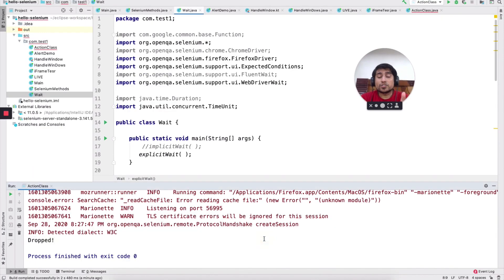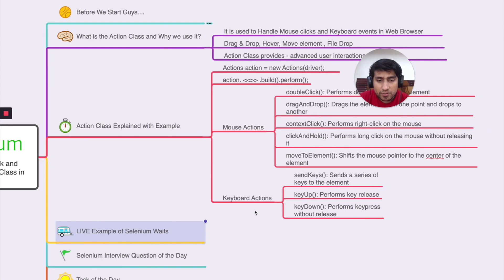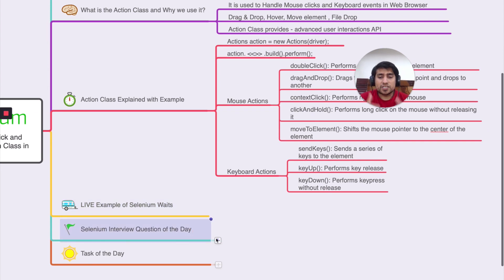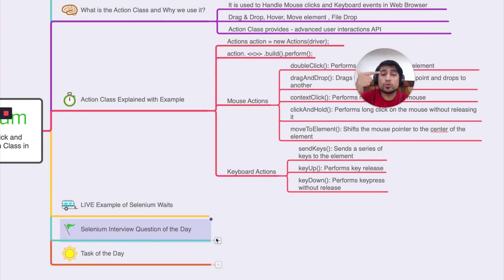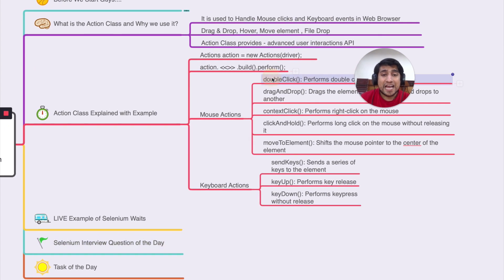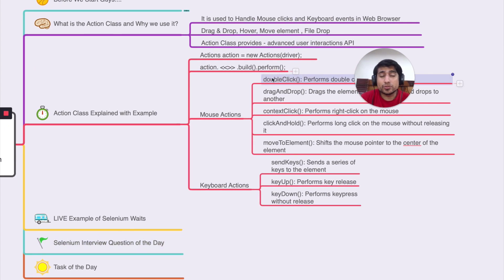So you can try out the same thing. Thanks a lot for watching. I hope you have learned something. So Selenium interview question of the day, how to do double click. You can use double click method, action dot double click. If you want to drag and drop, you can use drag and drop function. Move to element, give the element.